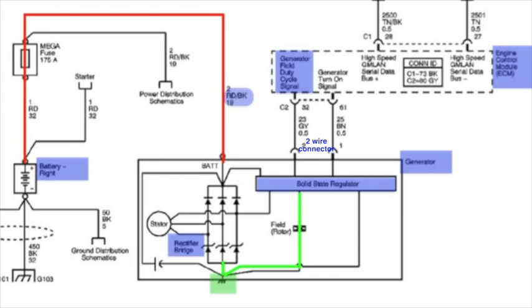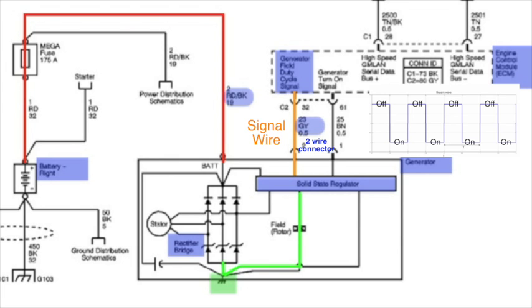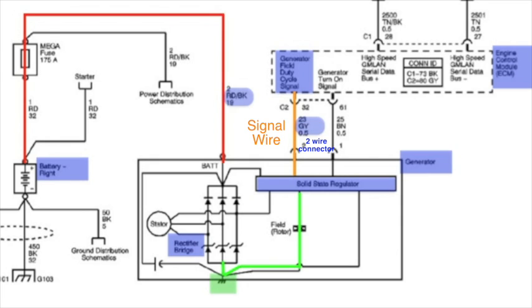So we've got the generator field duty cycle signal. That is going to go out on the gray wire to the voltage regulator. This is going to be the pulsed signal. It's going to pulse the alternator on and off. And then the regulator is going to send the signal back to the ECM to tell it that the alternator has indeed turned on.